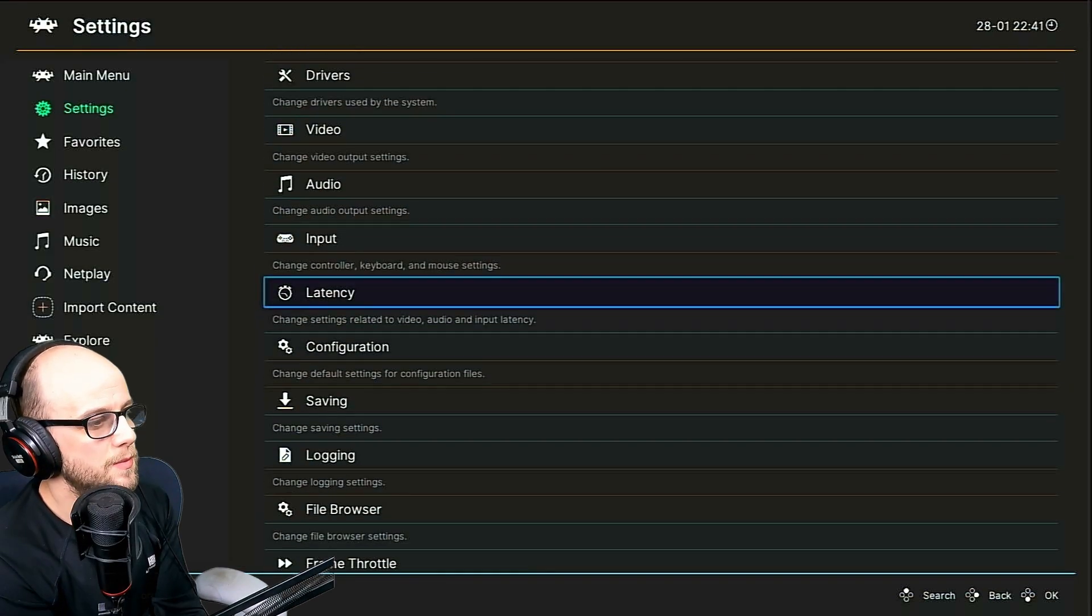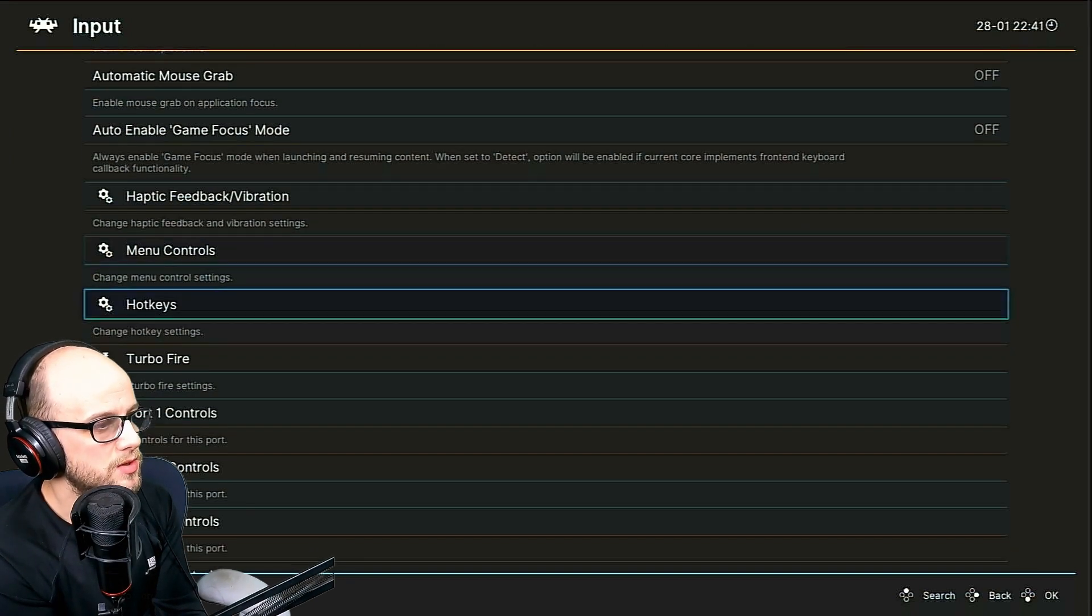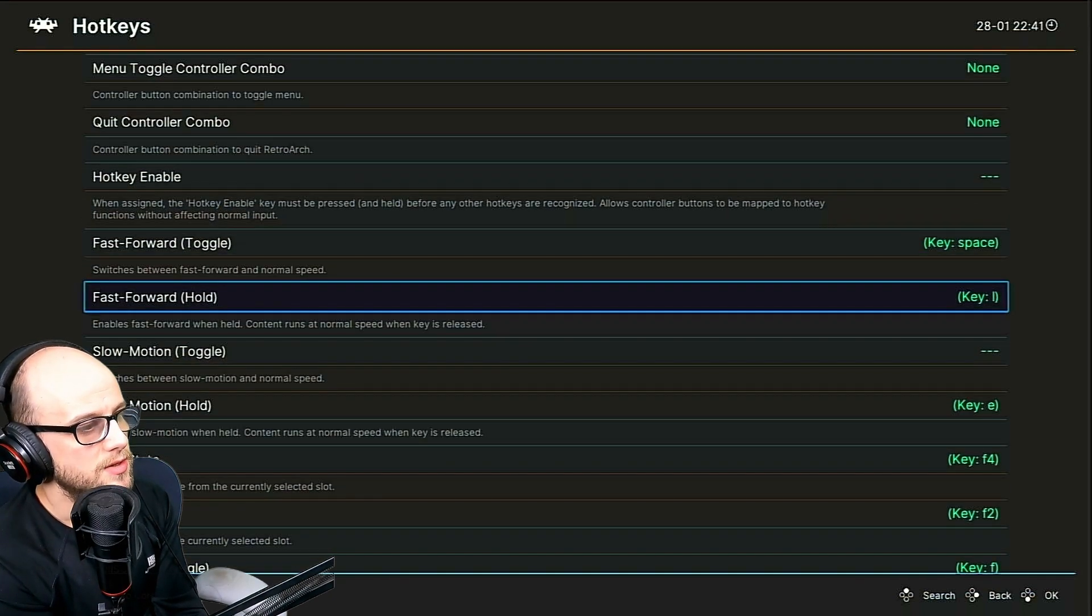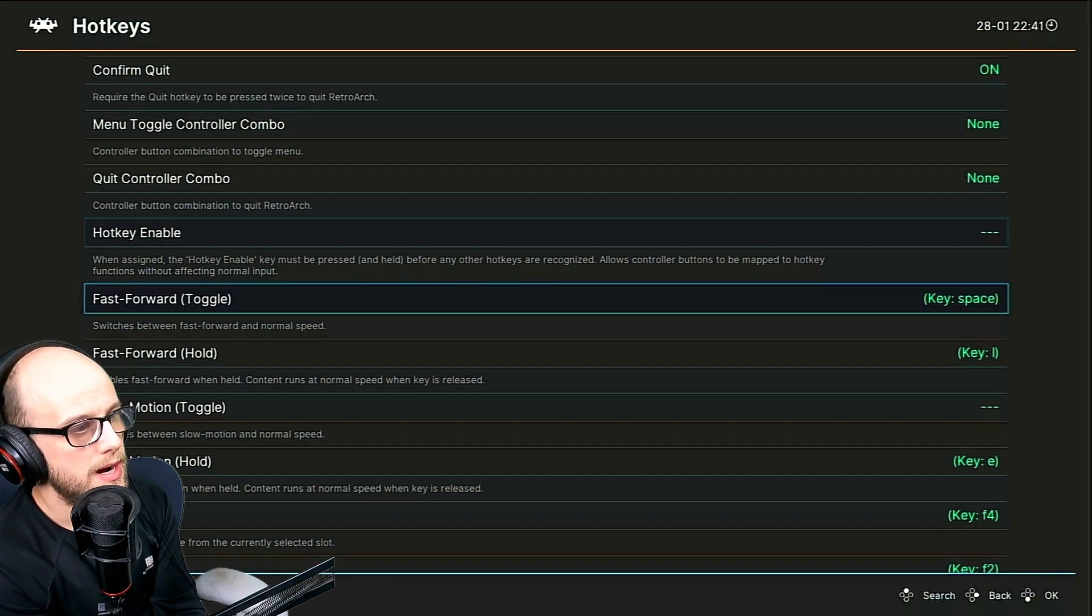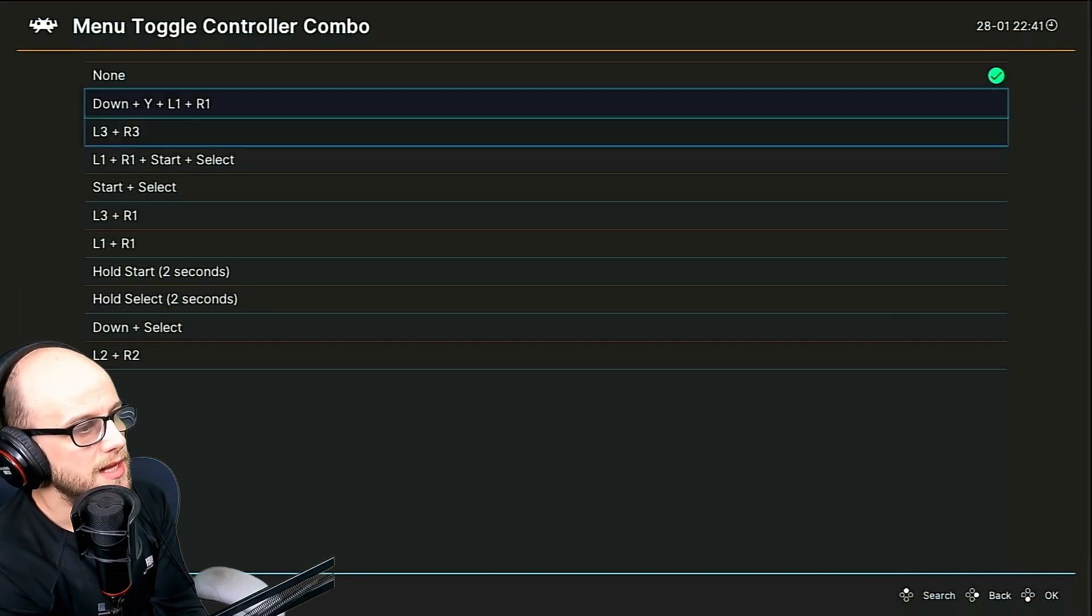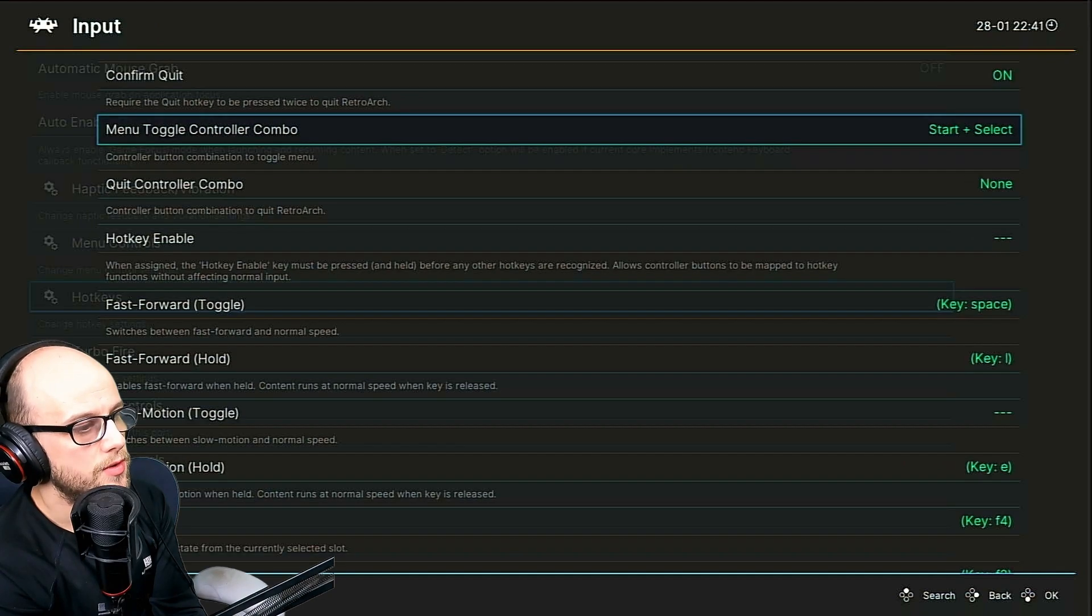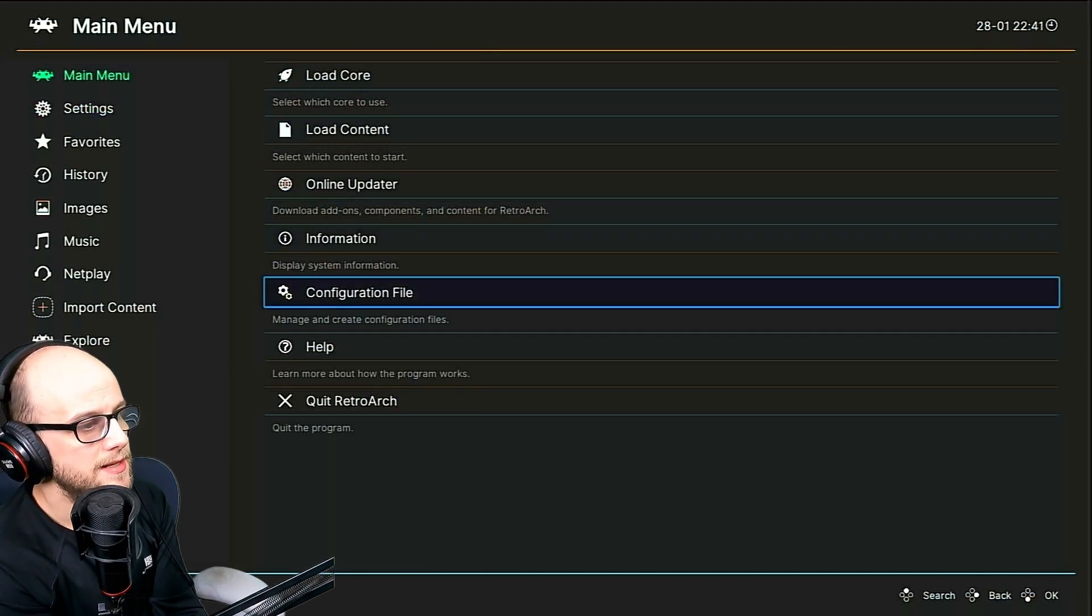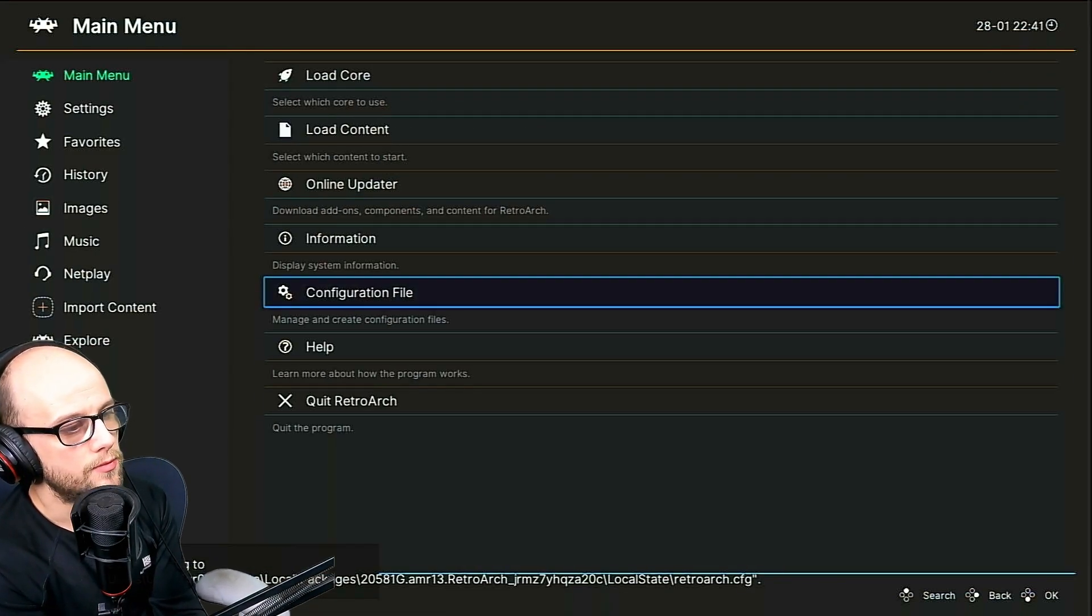Then we're going to want to go to the input section, scroll down to the hotkeys where it says hotkey. And then we want the menu toggle controller combo. So this is going to allow you to bring up the RetroArch menu during the game. I usually set it to start and select, but you can choose any combination you want there, whatever works for you. Then finally, we go to the configuration file and save the current configuration and quit out of RetroArch.